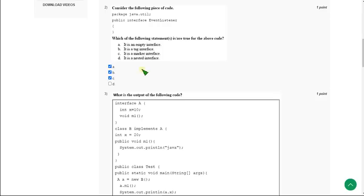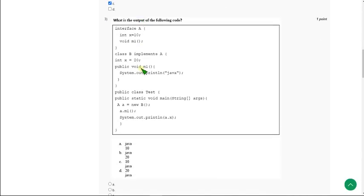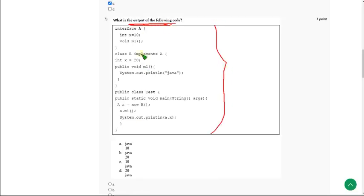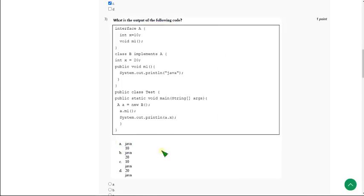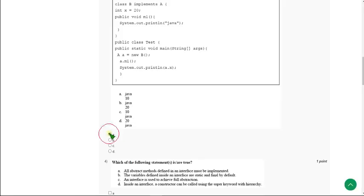Moving on to the third question. Similarly, they have given a code and are asking the output of the following code. When you run this, you will get the answer as Java and 10. So the answer will be option A — first line prints Java and the second line prints 10. Mark option A as the correct answer for the third question.